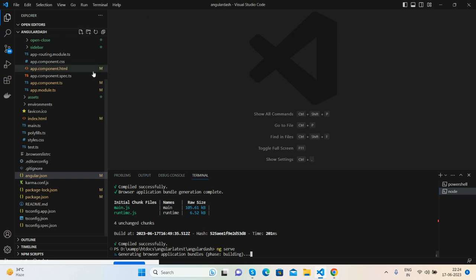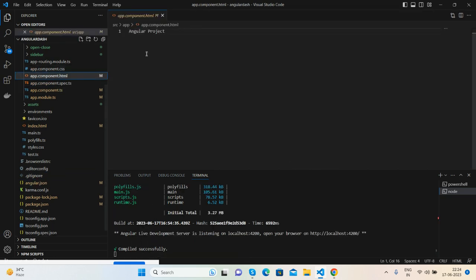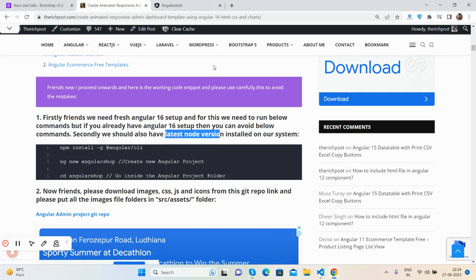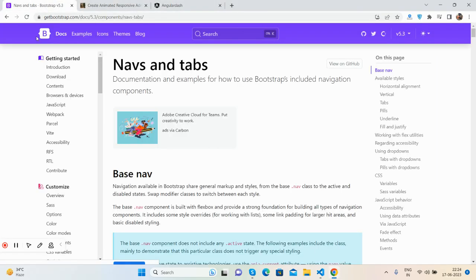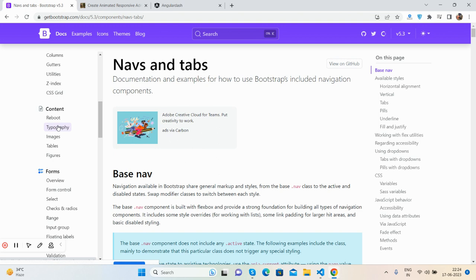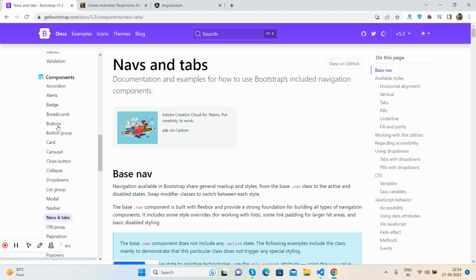I'll get the off-canvas component from Bootstrap documentation. It's very simple - I just copy the code and paste it inside.